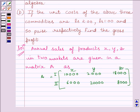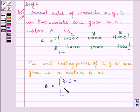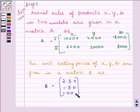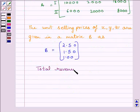Similarly, we will represent the unit sale prices in matrix notation. The unit selling prices of X, Y, Z are given in matrix B, where B is equal to the column matrix: 2.50, 1.50, 1. We know total revenue is given by A×B, so total revenue is equal to A×B.